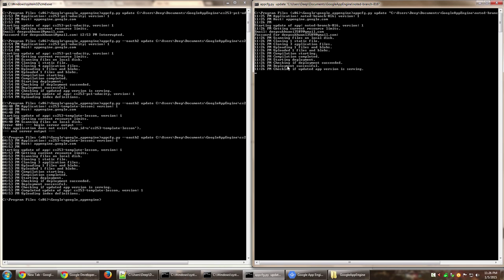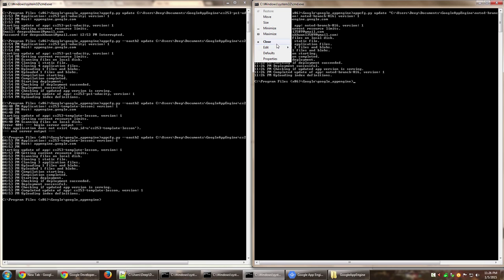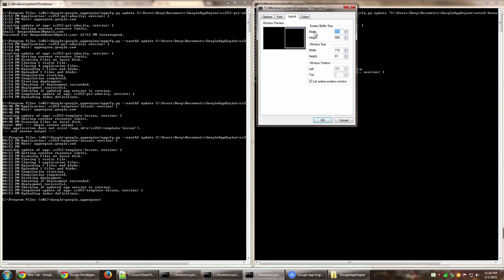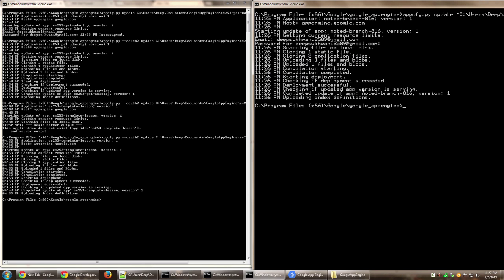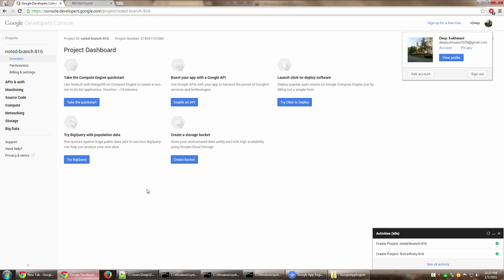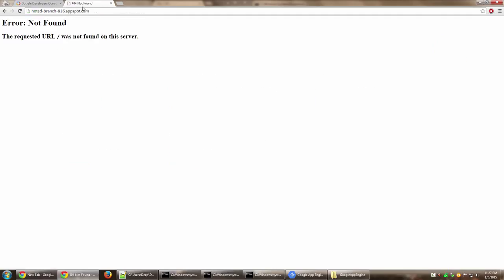The deployment was successful. Checking if updated app version is serving. You can see that deployment was successful.